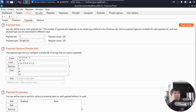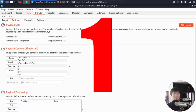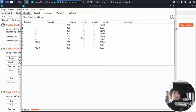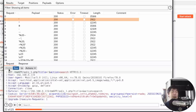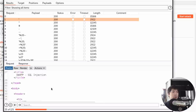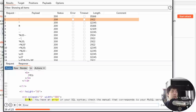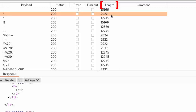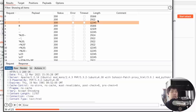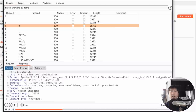We click Start Attack and the Intruder attack begins. We're looking for specific errors or changes in how the application server responds to our SQL injection payloads. Clicking on a result and checking the Response tab, we can search for 'error' — and we can see 'You have an error in your SQL syntax.' The response length is also a telltale sign: a single quote produces an error, while a double quote does not.